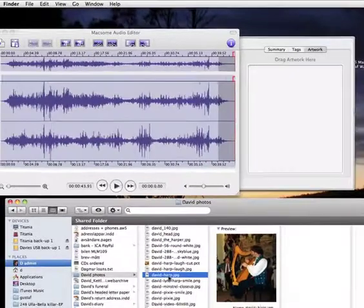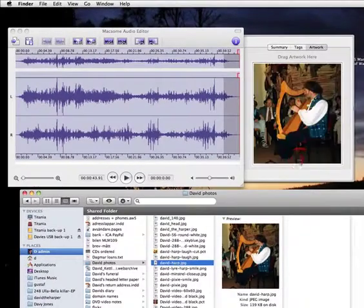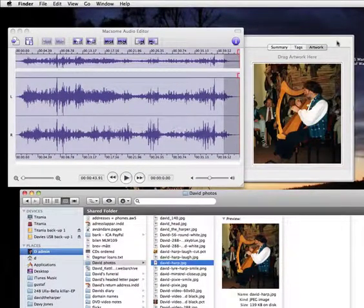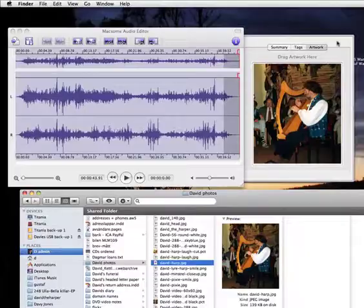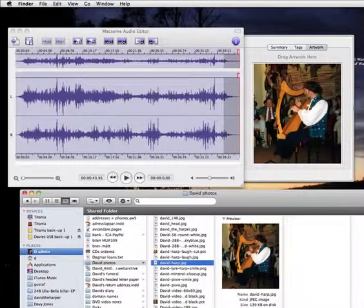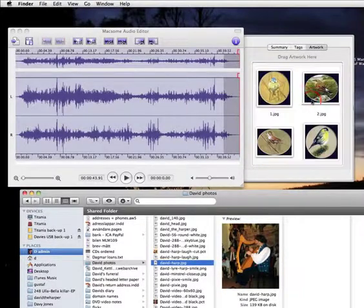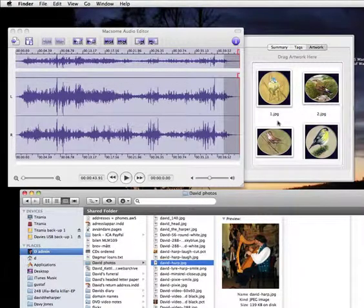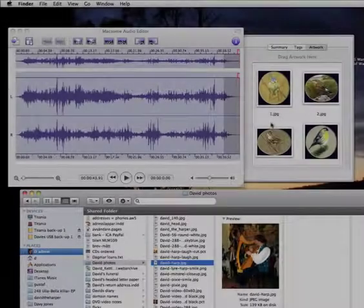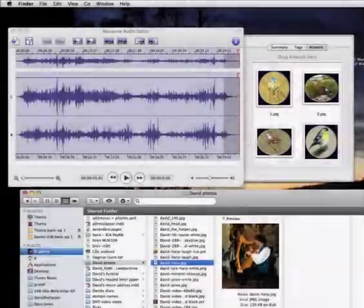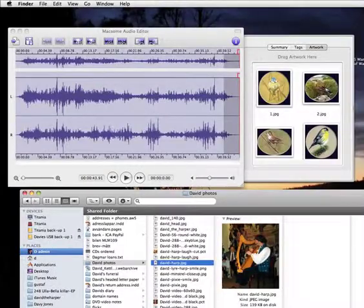And look, I can actually drag a picture which will be associated and perhaps embedded into the audio file. This is the harp, and these are the birds. In iTunes you can have more than one picture, but it looks like you can only have one here.